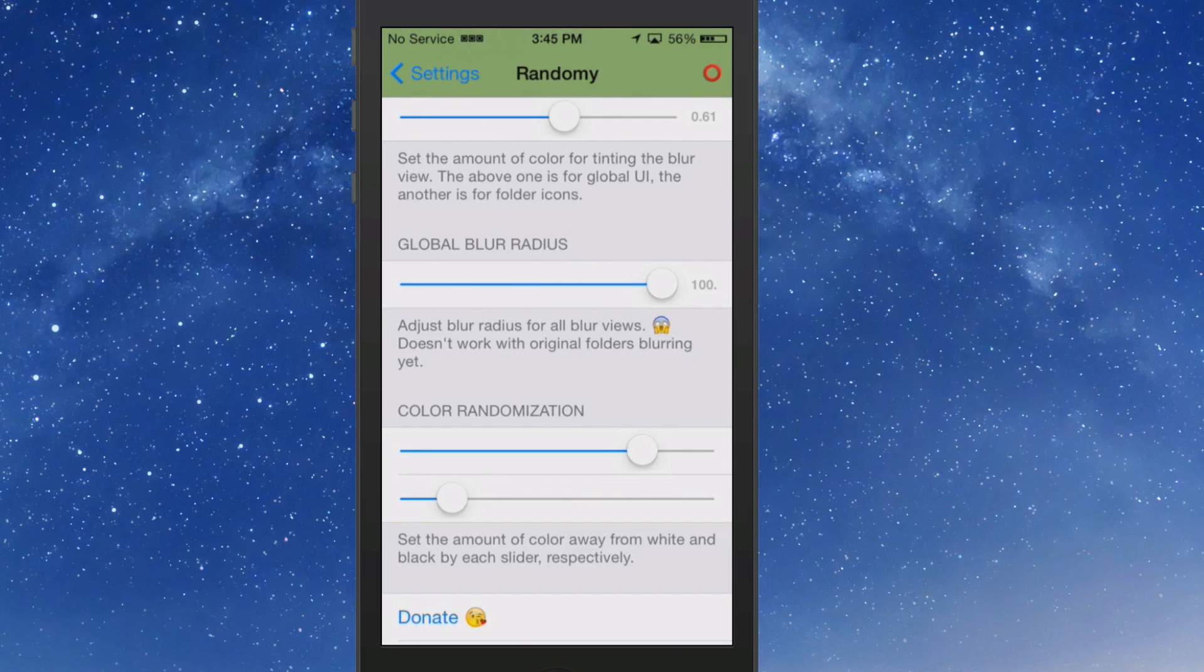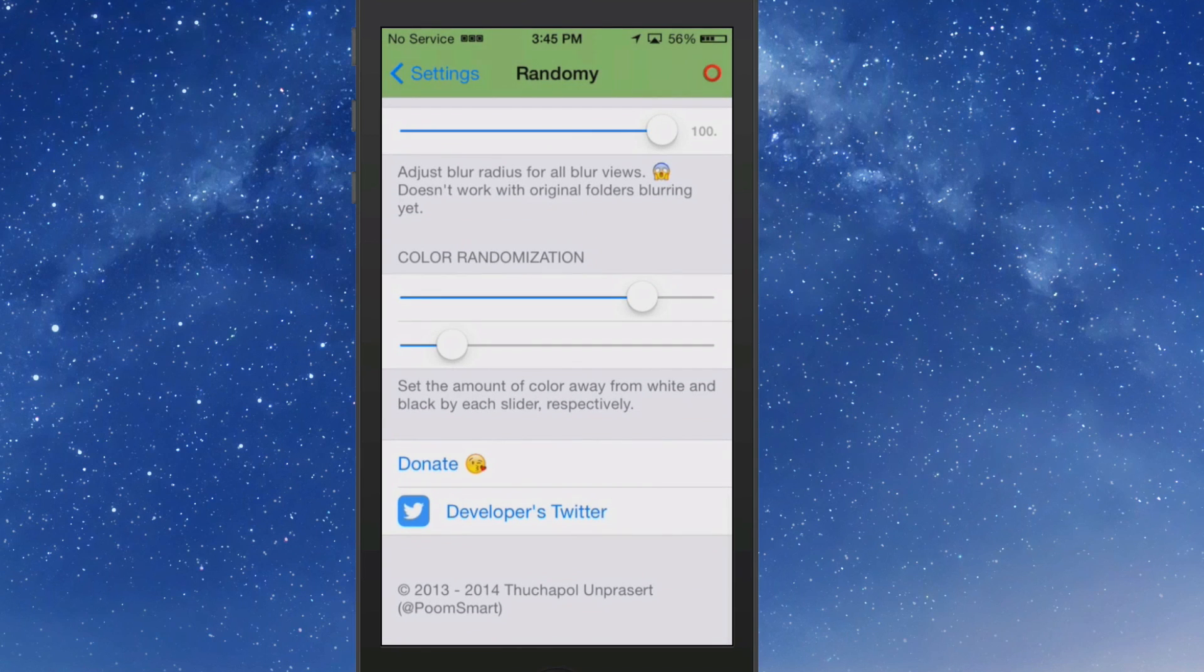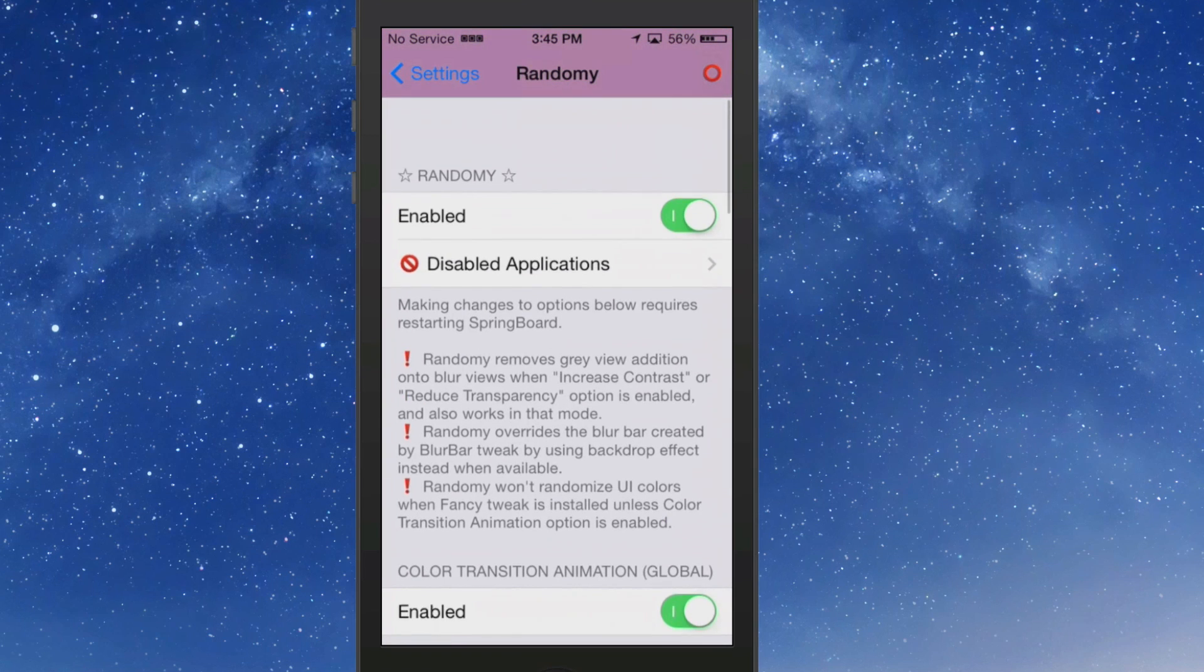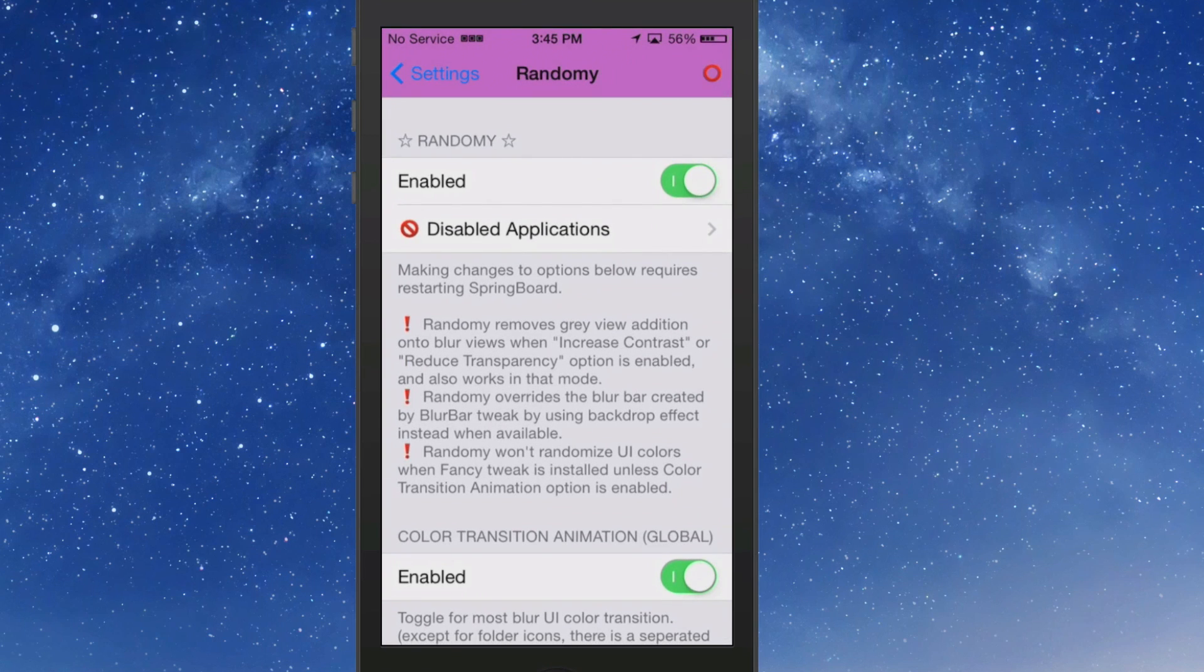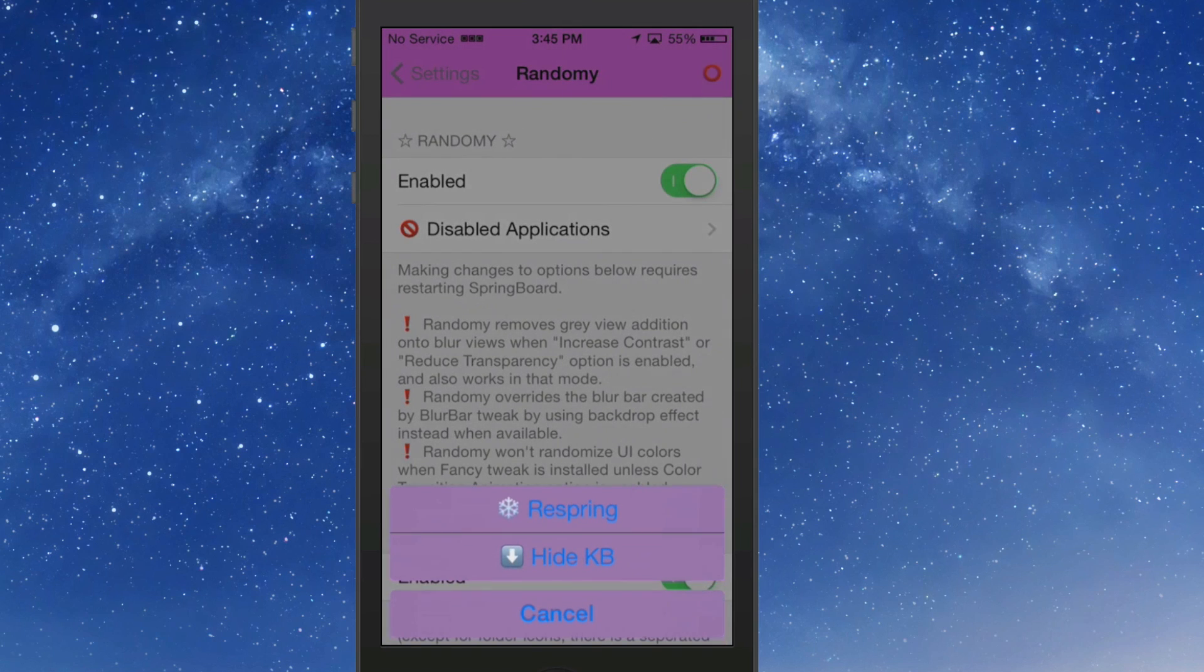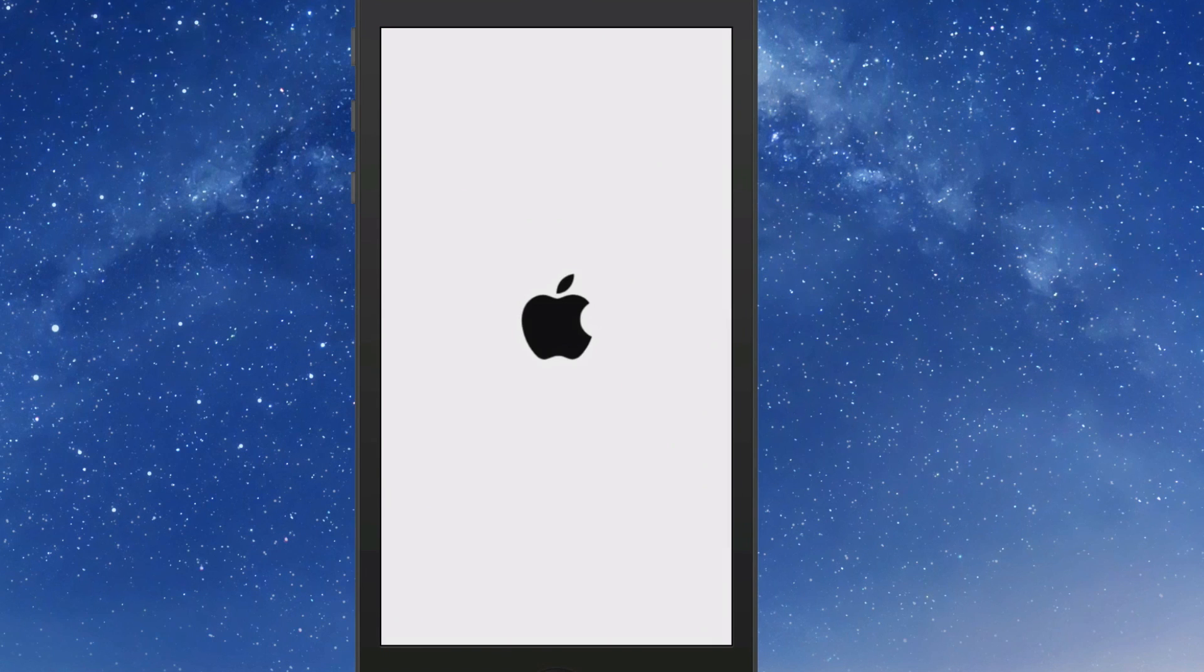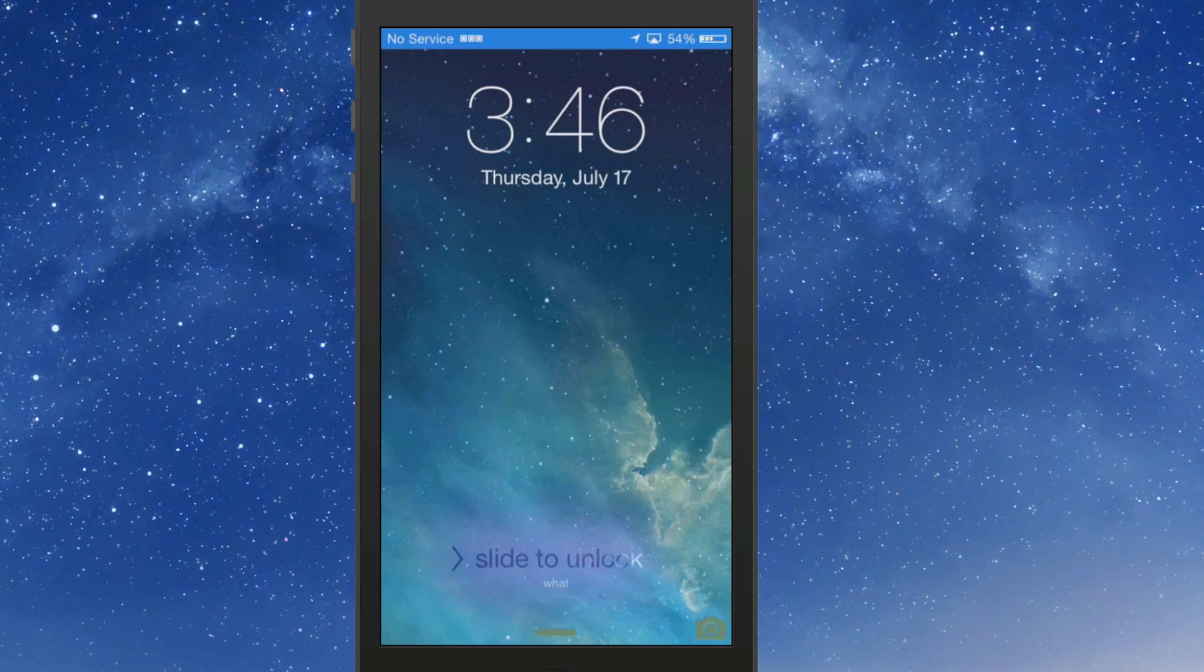On that, that's going to be left up to you. Global blur opacity, if you want to increase that all the way up, randomization, you can increase all that. And then it would require a respring for you to be able to pick up all those new settings that you just put in there. So we'll see what it looks like when we come back.